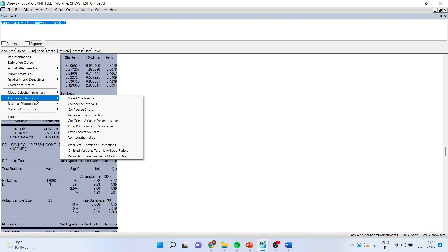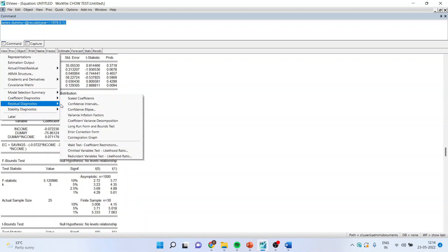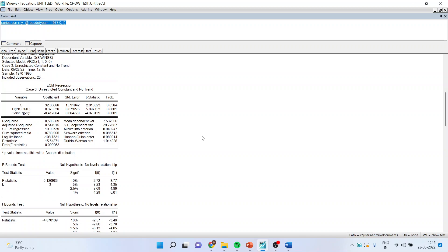As we saw in the bounds test, there is a presence of co-integration. So we run View, Coefficient Diagnostics, Error Correction Form, click OK, and get the co-integrating equation. The p-value is less than 0.05, the coefficient is negative and significant, which means the previous errors will be corrected at the speed of 41%. If the bounds test had not shown co-integration, we would have continued with the ARDL model, but since co-integration is present, we run this Error Correction Form.